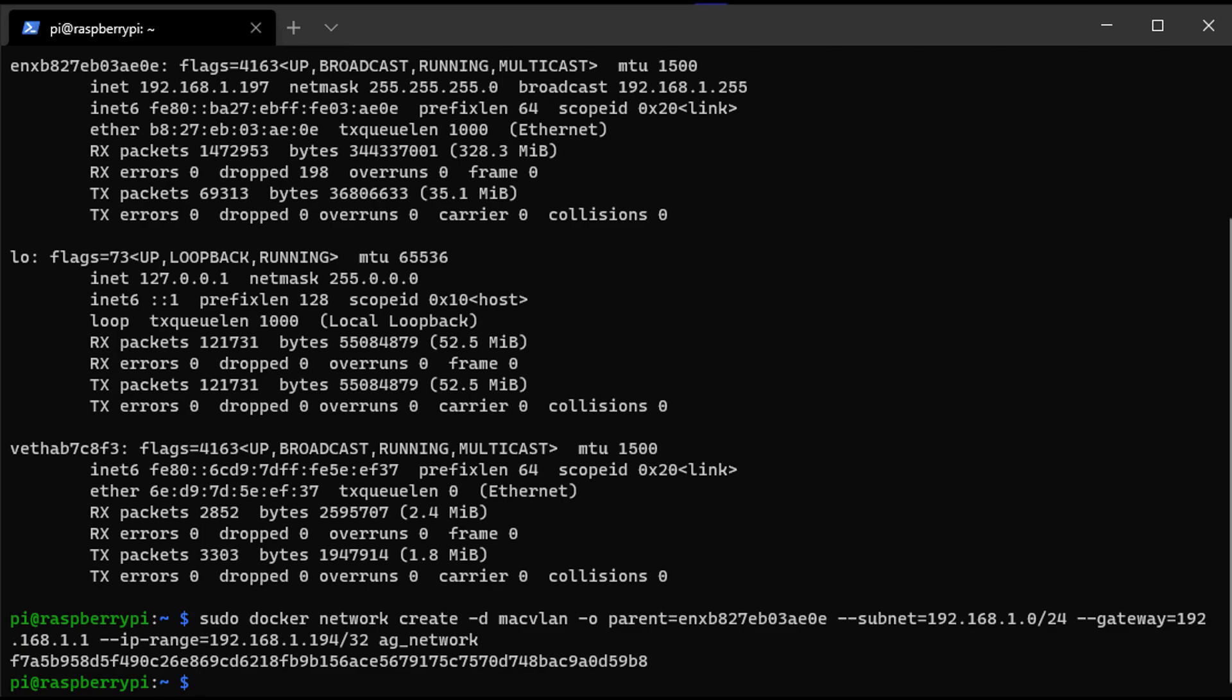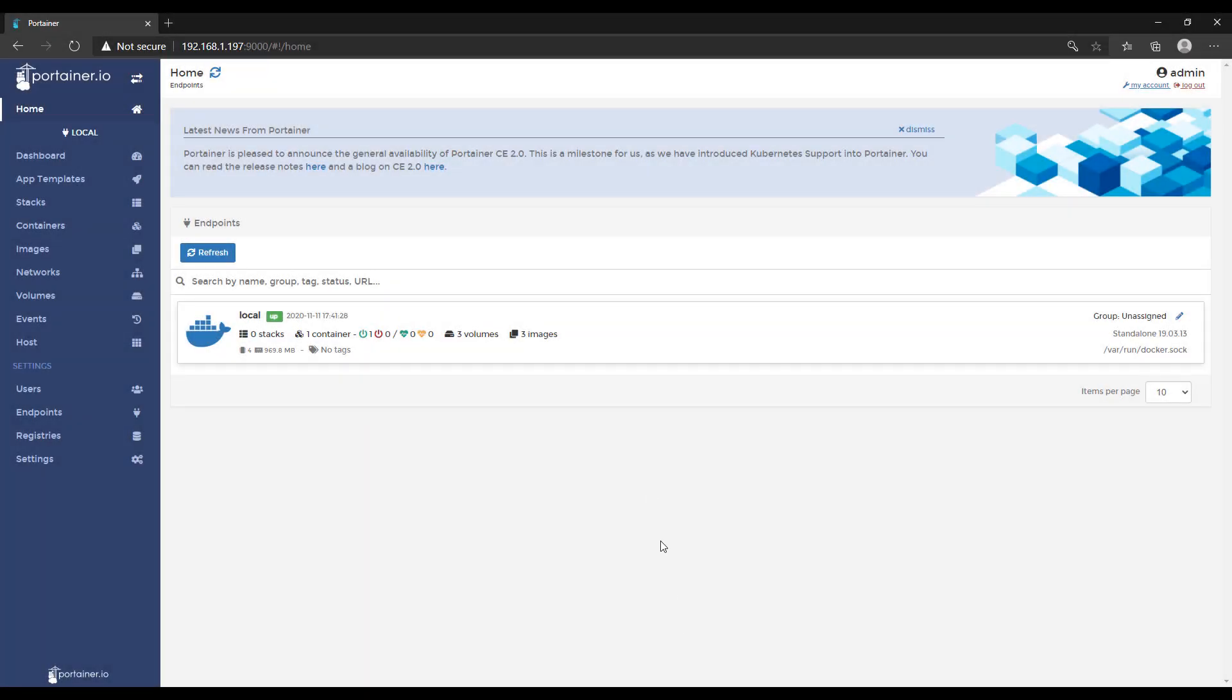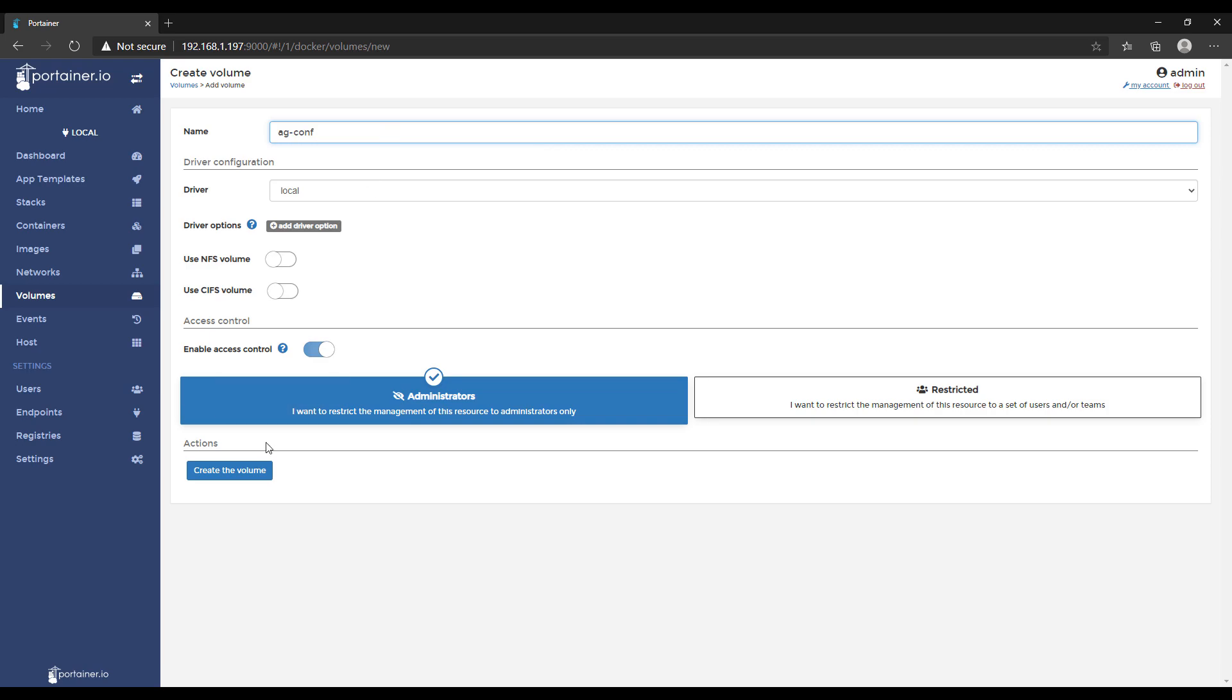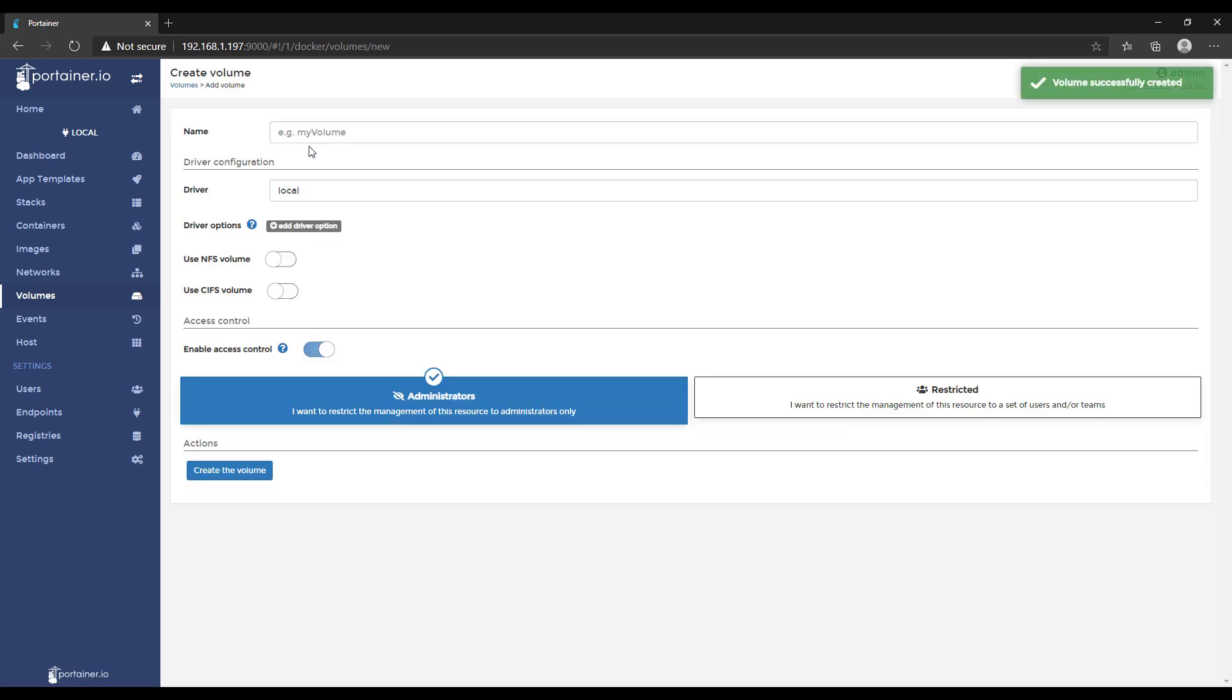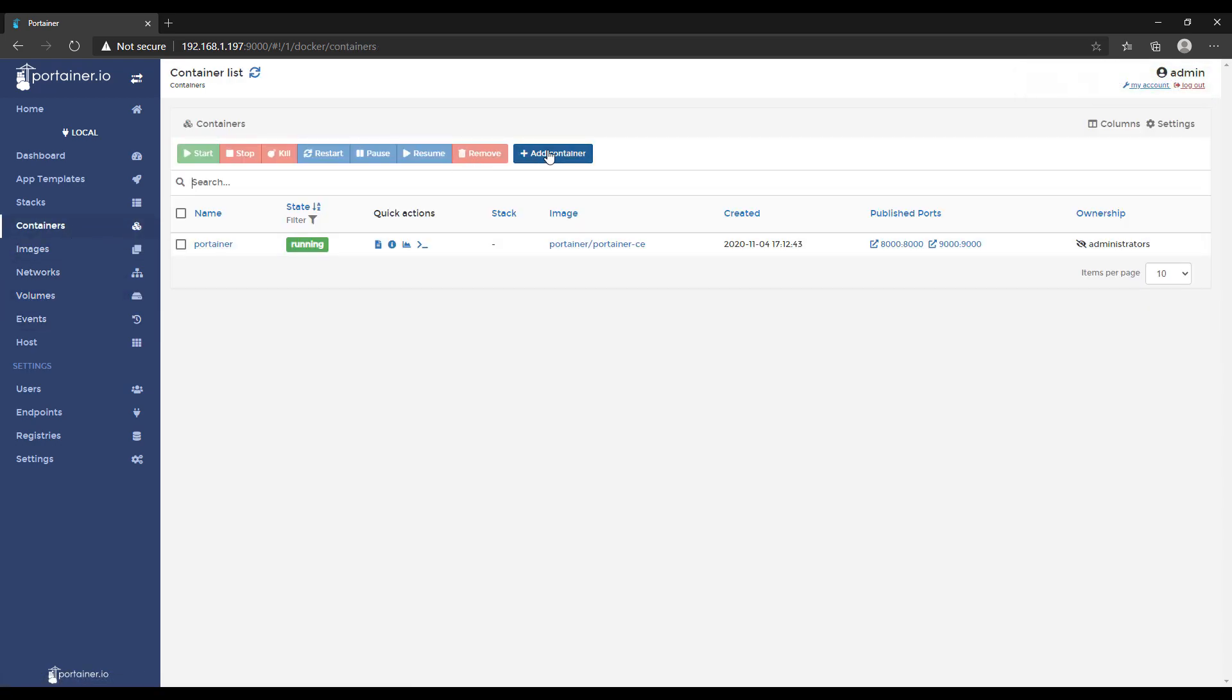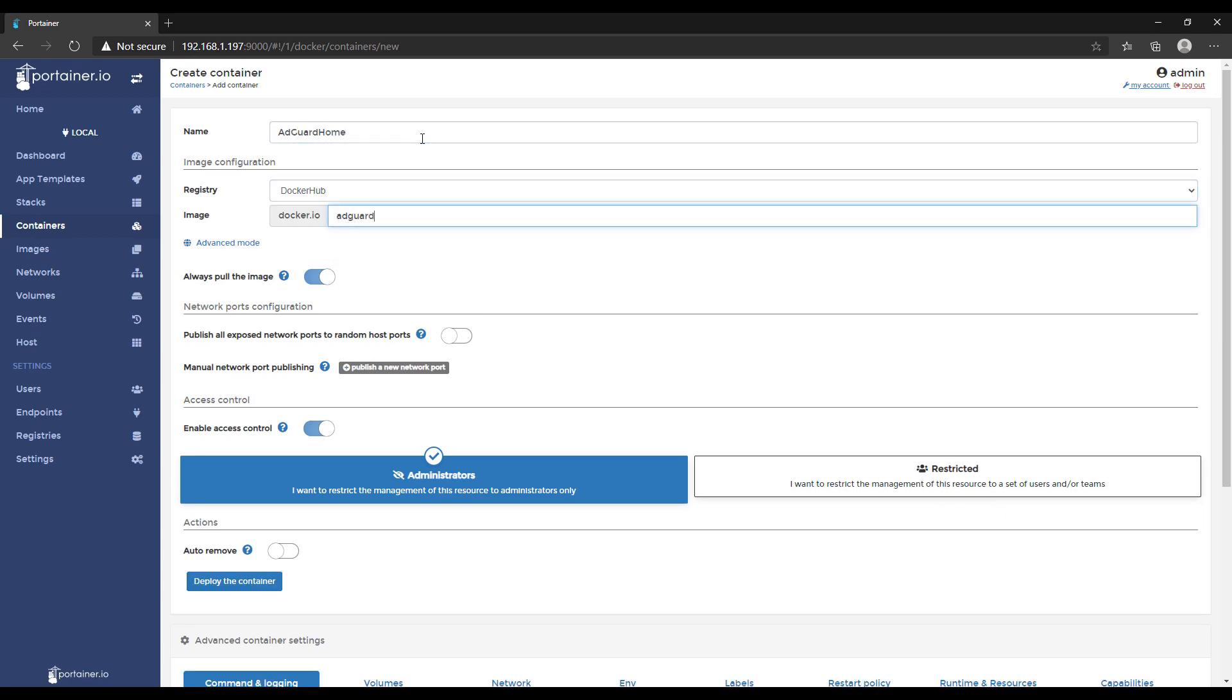Once that's done, open up Portainer and select volumes. We're going to create two volumes: one called ag-conf and one called ag-work. We're going to map these to our Docker container a little later. After that, go to containers and select add container. Give it the name AdGuard home and the image, make sure you put AdGuard slash AdGuard home.